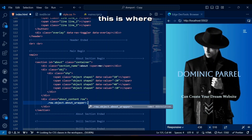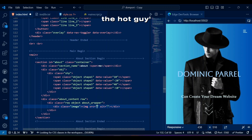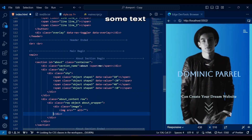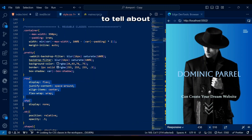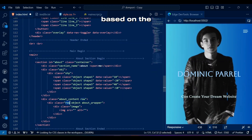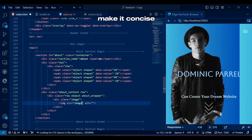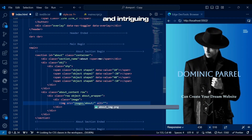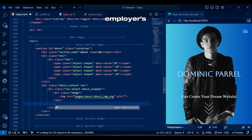This is where we will add the profile image and some text regarding yourself. Make sure to tell about yourself based on the career you are seeking — make it concise and intriguing to pique your employer's interest.